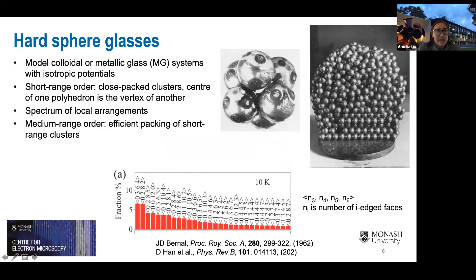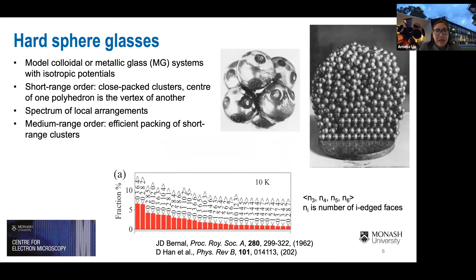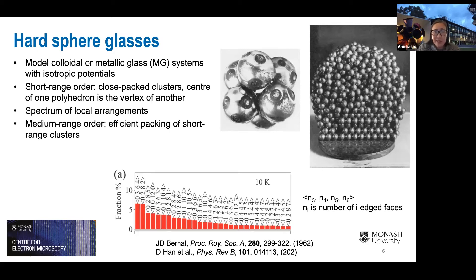In this talk I refer to hard sphere glasses — either model colloidal or metallic glass systems with isotropic potentials. Think of them as densely packed hard spheres jammed to an optimally dense yet disordered structure. The short-range order is well characterized as close-packed clusters where the centre of one polyhedron is the vertex of another. These short-range clusters have a real spectrum of local order, characterised by Voronoi indices where N_i is the number of i-edged faces. The medium-range order is simply how efficiently these short-range clusters can pack together.